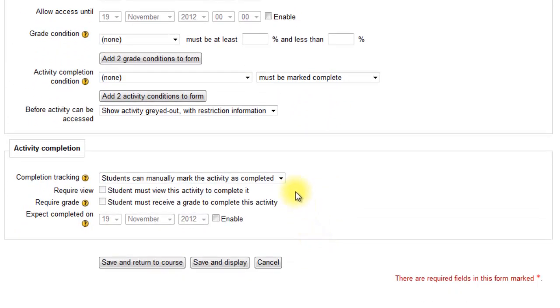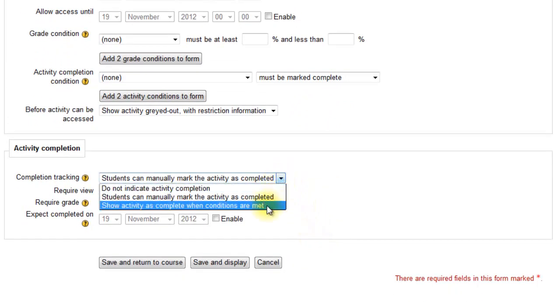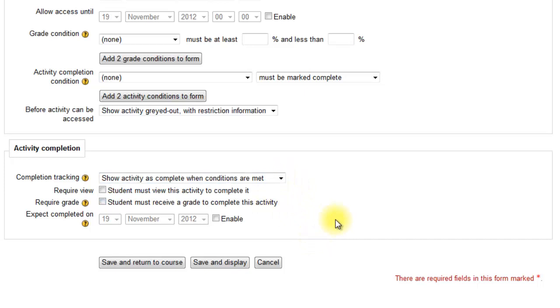You can set your completion requirements here. The usual one for a quiz is to show activity as complete when conditions are met and make a grade. You set the grade in the grade book. Save and display.